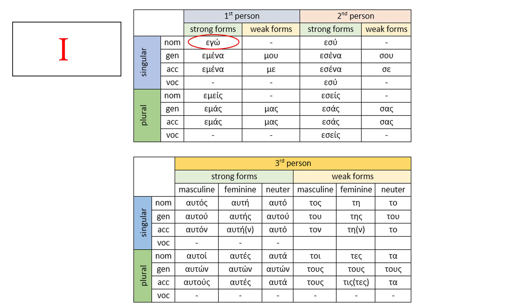Let's now see you, second person. In English, you is very versatile. It can be used for singular, plural, subject and object. In Greek, there are twelve different forms and they all mean you.